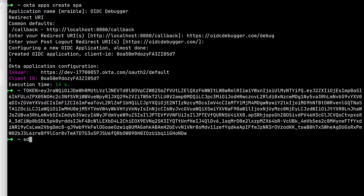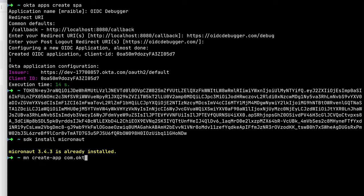Go ahead and set that access token in our terminal. And then we can get to building a Micronaut Java REST API. So SDK install micronaut. We already have 3.4.3 there. And then we can use mn create-app and give it your package name com.okta.rest.app.